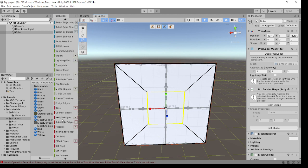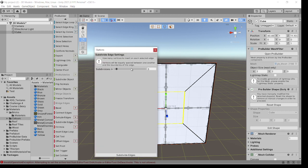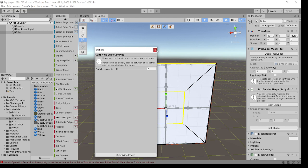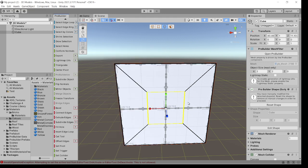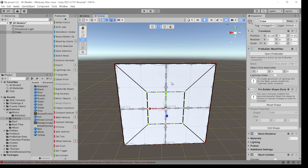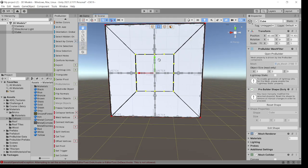If we go to here and go down to subdivide edges, you'll be able to see that I've already set it to three. So I click on subdivide edges and go back to here, and then you've got all the dots.